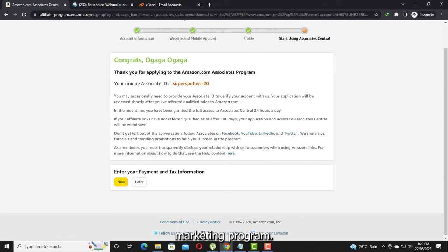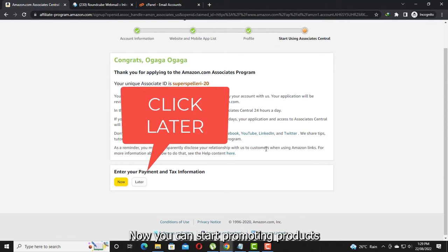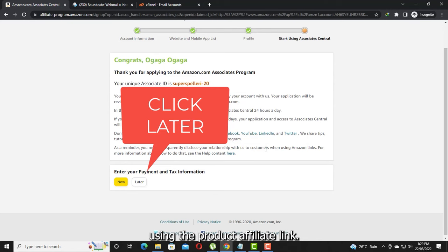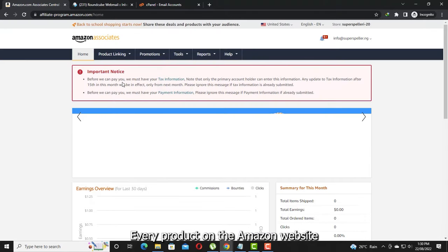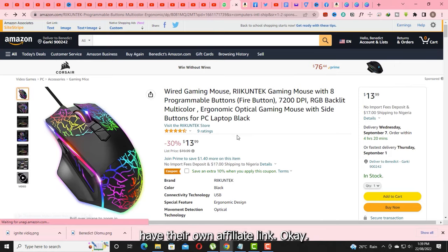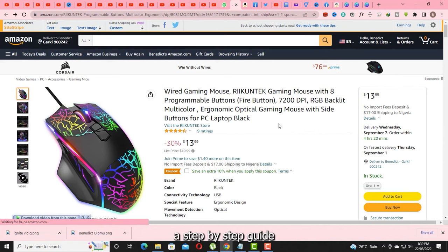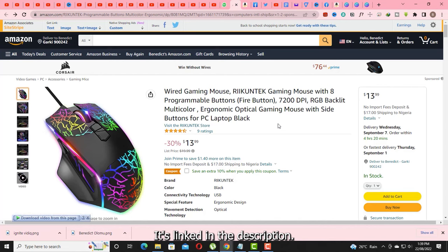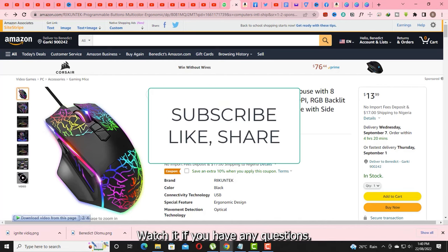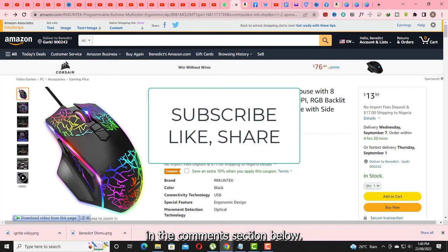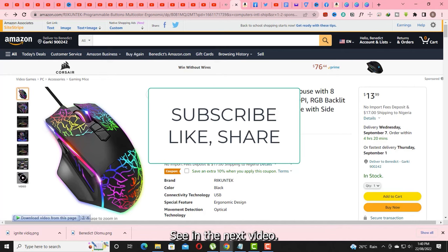Now you can start promoting and recommending products to people using each product's affiliate link — every product on the Amazon website has its own affiliate link. I have a step-by-step guide to making money on Amazon linked in the description, so watch that. If you have any questions, leave them in the comments below, and don't forget to subscribe, like, and share — see you in the next video.